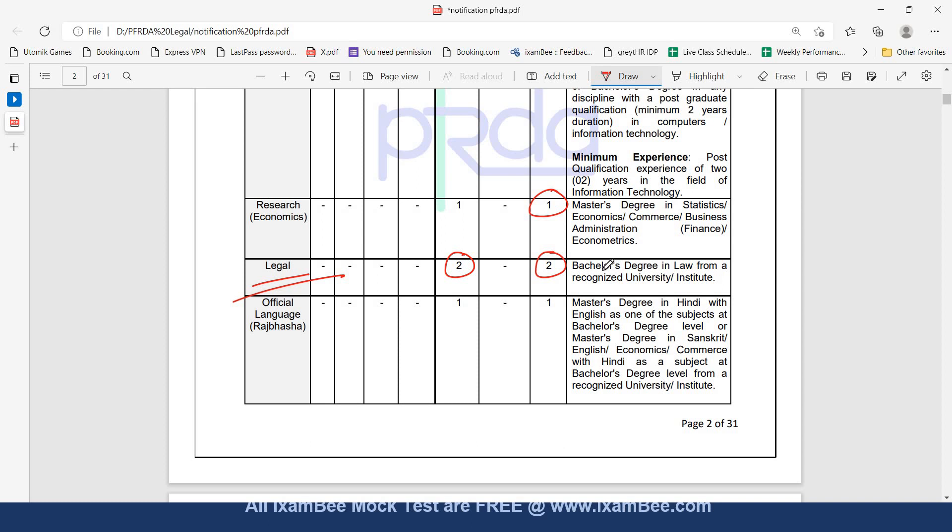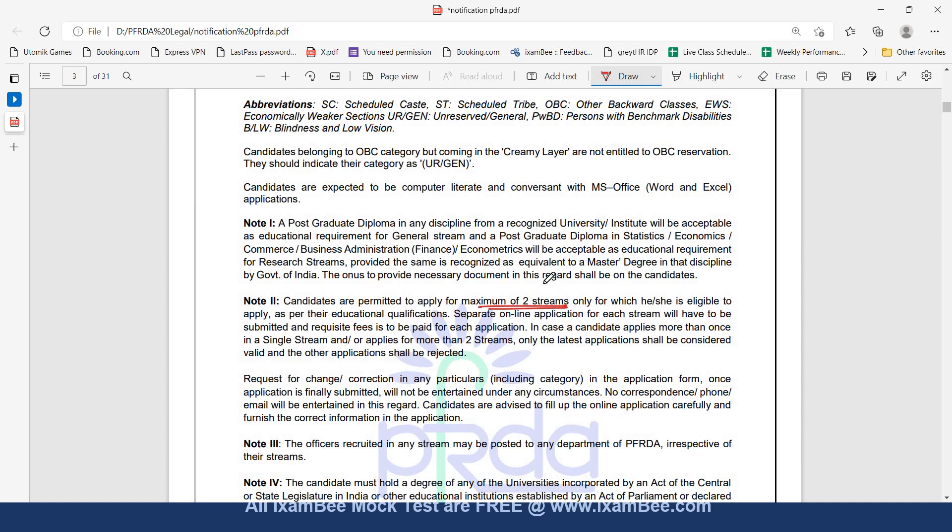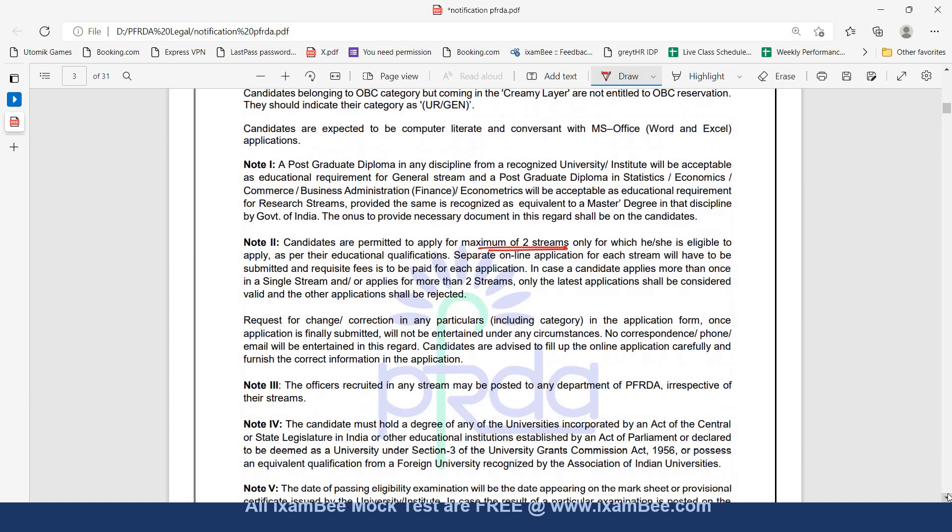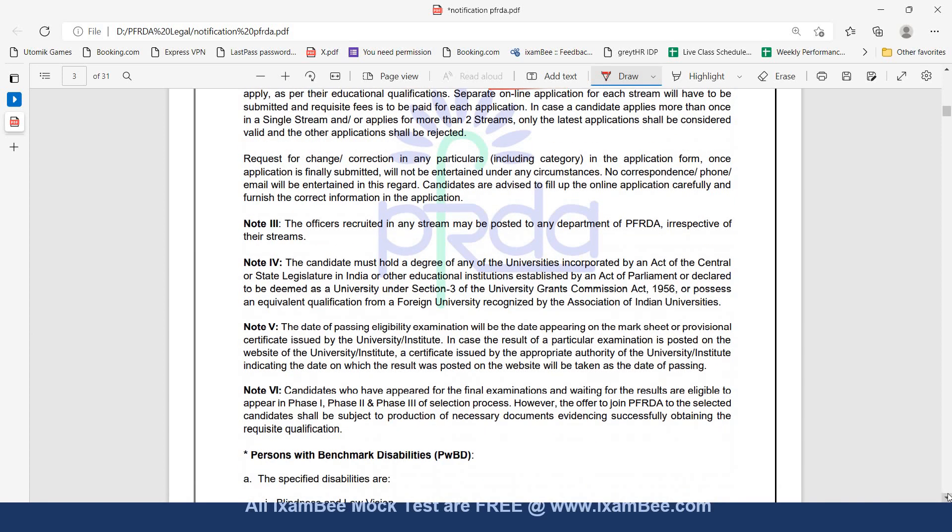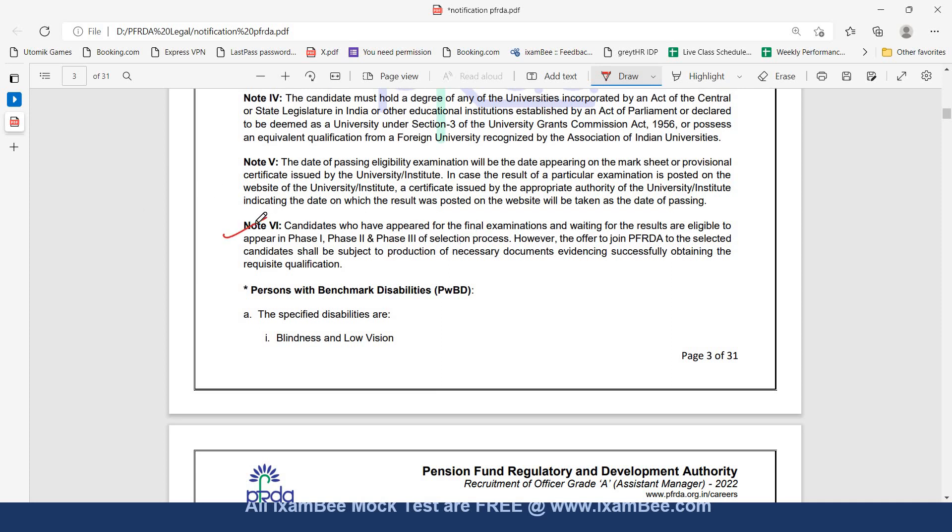The Education Qualification is Bachelor Degree in Law from a Recognized University or Institute. Some important points you should notice in the notification: Candidates are permitted to apply for maximum of 2 streams, similar to SEBI. Final year candidates are eligible to apply. Candidates who have appeared for final examination and are waiting for results are eligible to appear for Phase 1, Phase 2 and Phase 3.